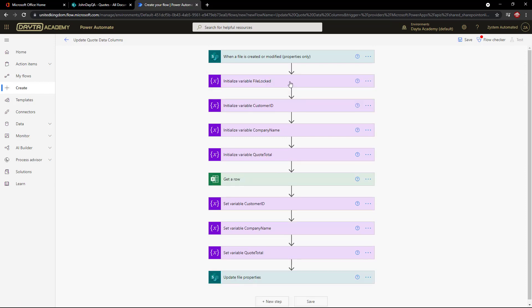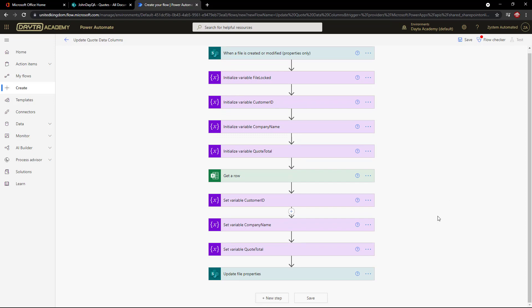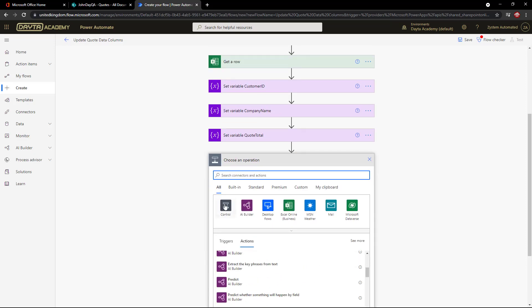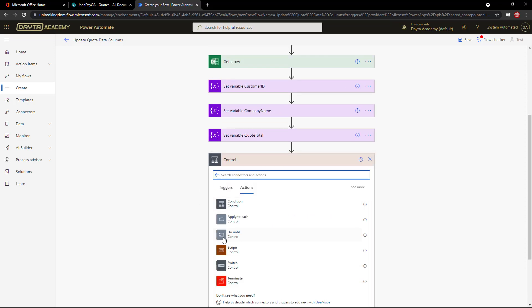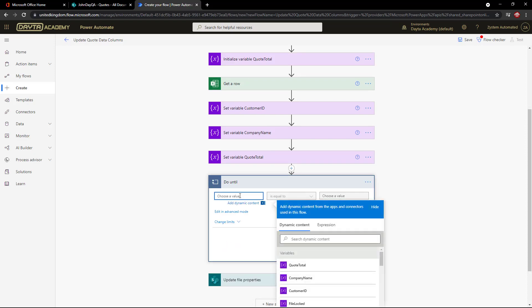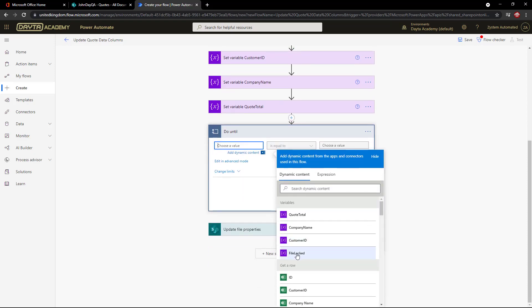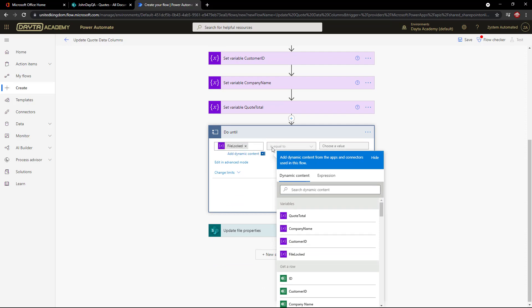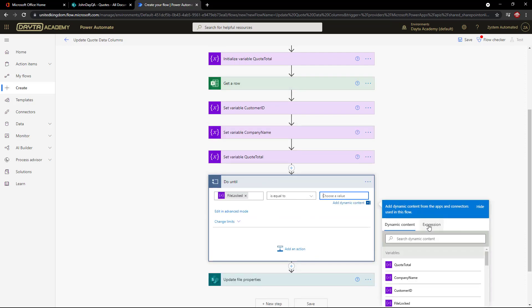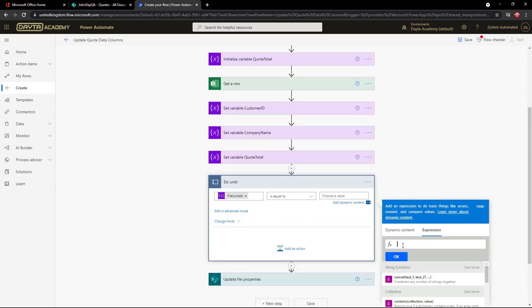We need to delay the update file properties, allowing for the file to close, but we need to repeat the delay whilst it is returning error 400. So we'll add a DoUntil control to repeat the steps until the FileLocked status is equal to false, and I'll add the false expression as the value.